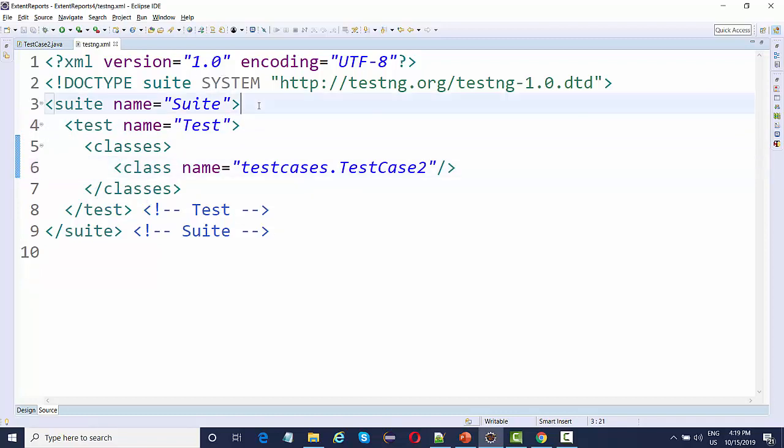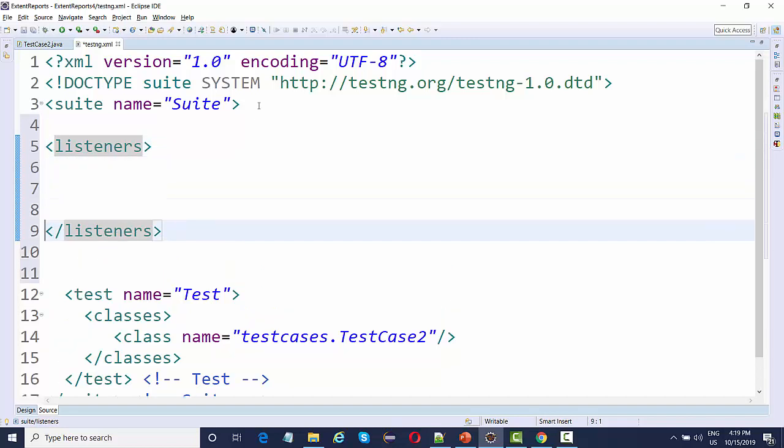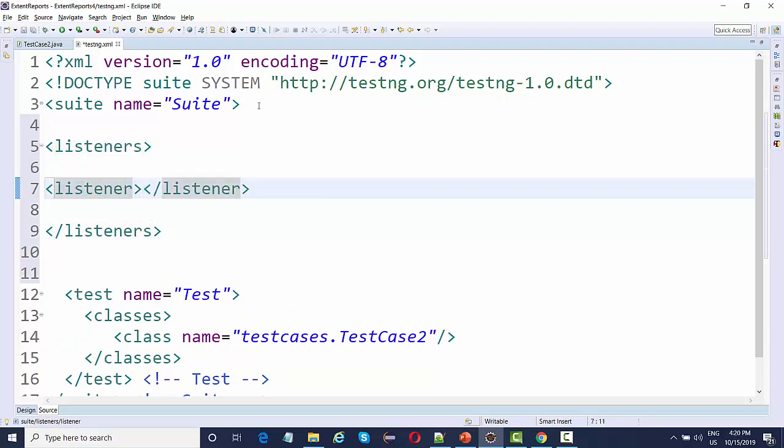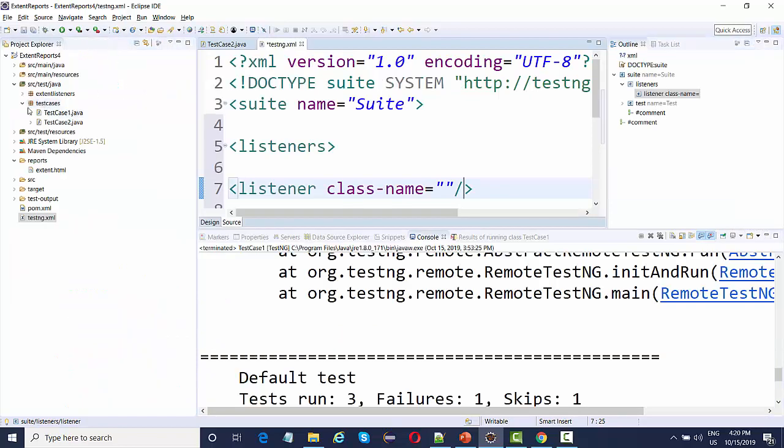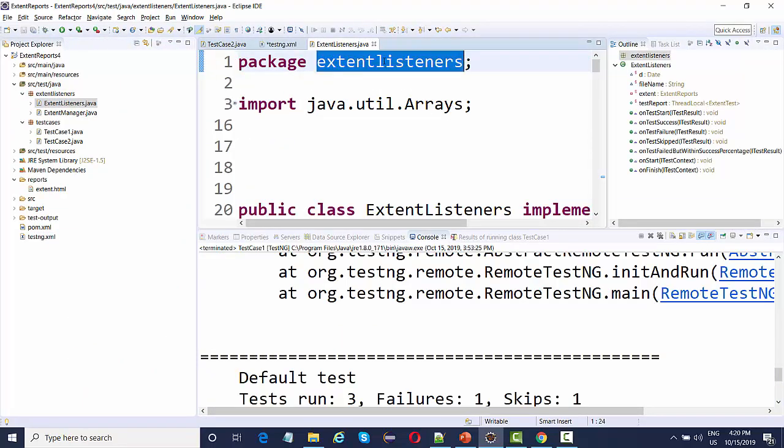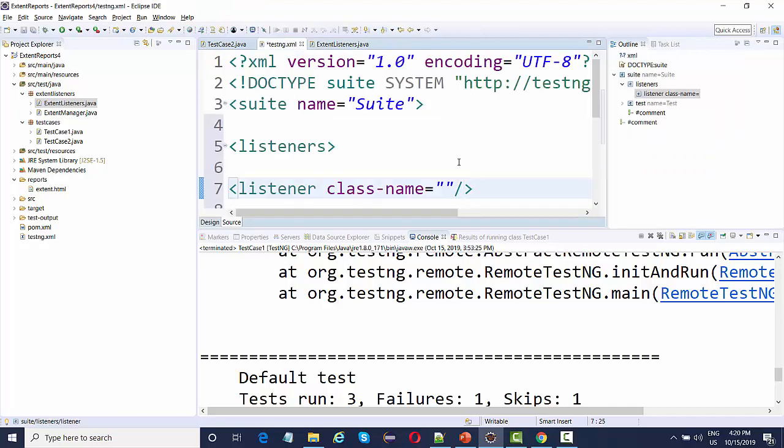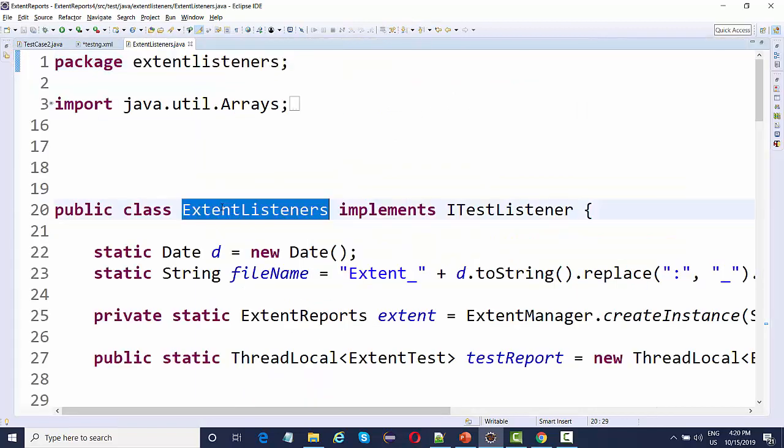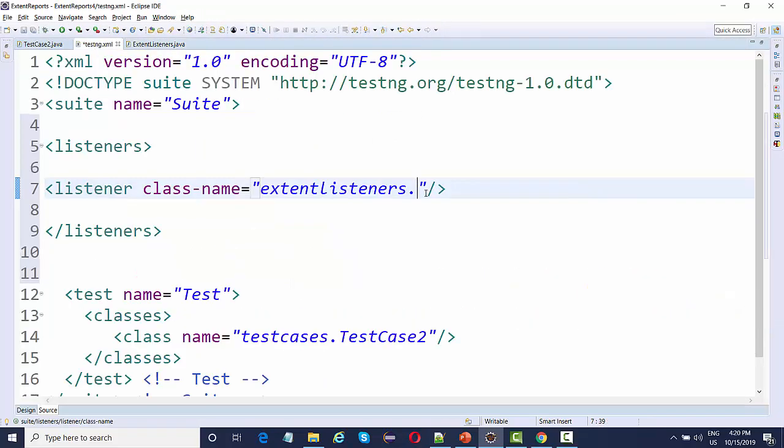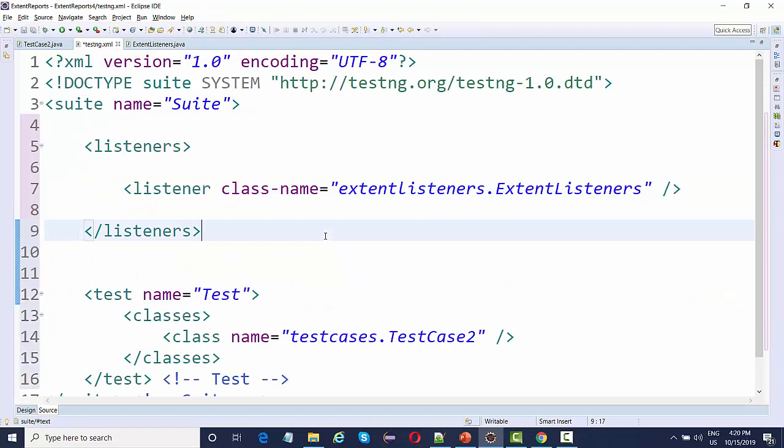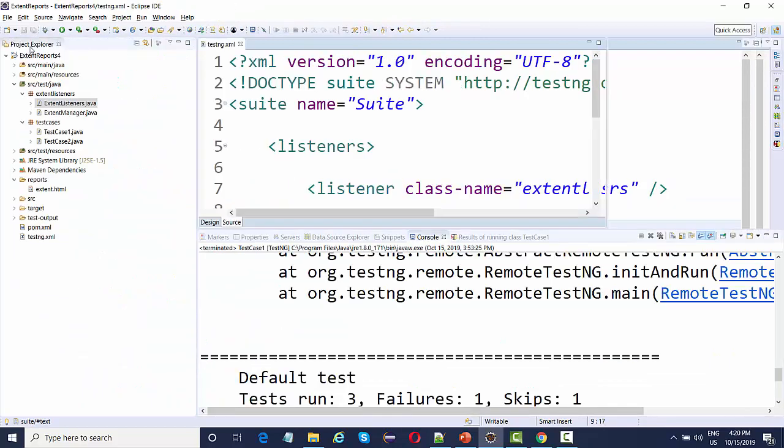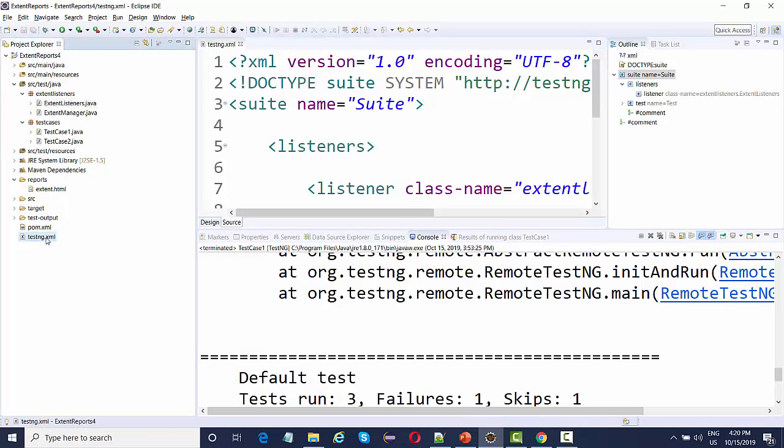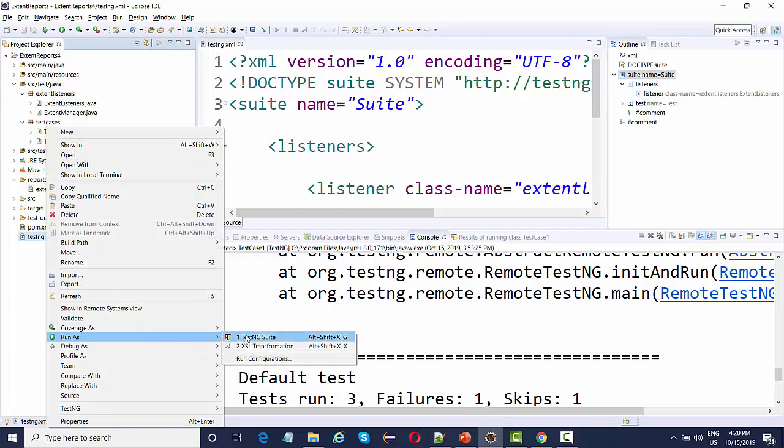Before that, we simply need to add a listener tag because we are defining listeners. There should be a listener tag and listener with the listener class name. We'll say class name equal to this. The class name is package dot class. That's it, you just need to include these listeners.